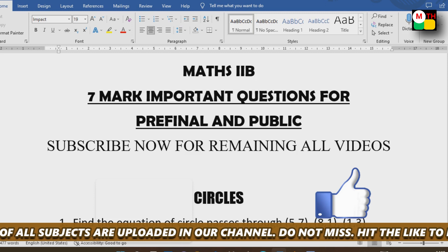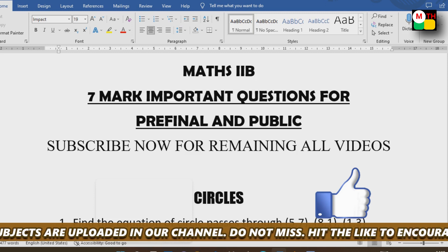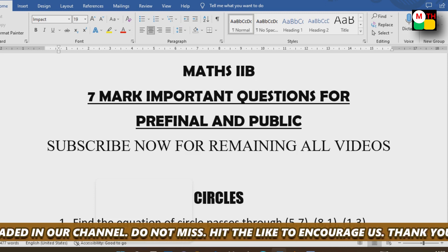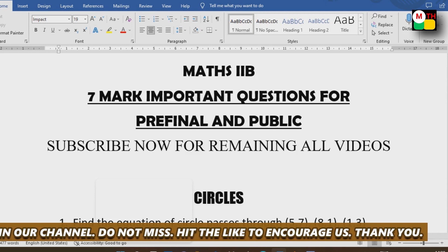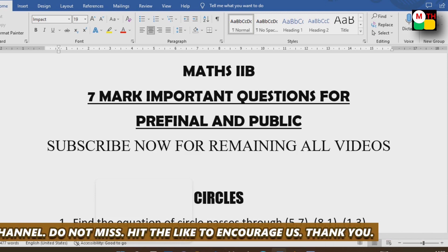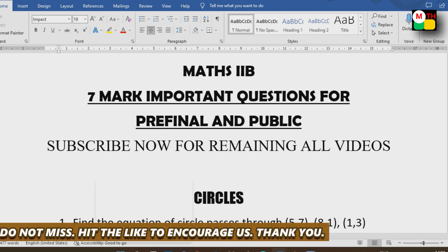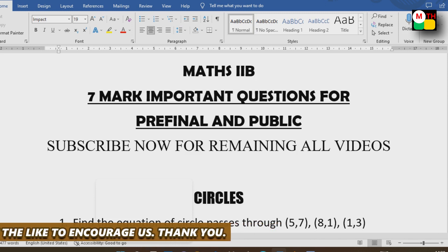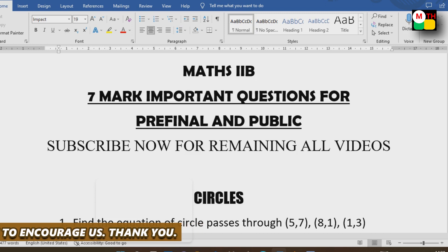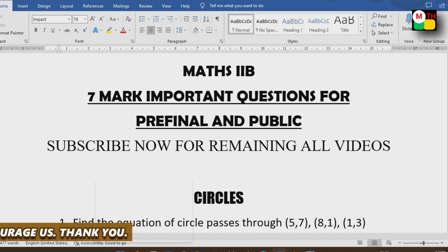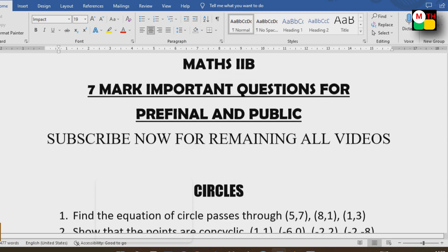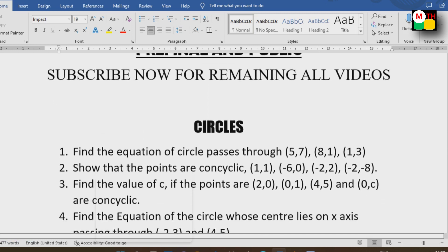If you want to support this video, please share it, press the like button, leave a comment, and share with your friends. If you subscribe to our channel, it will definitely be useful for you.